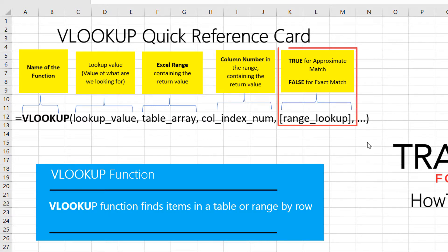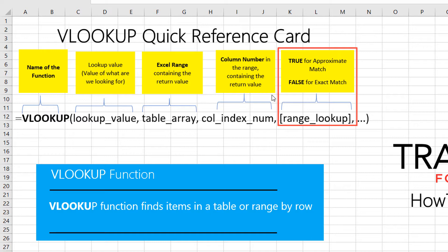The third parameter is the column number or index number in the range containing the return value. And the fourth parameter, I already mentioned, which was optional, can accept two values. True for approximate match and false for exact match. Most of the time, you use exact match, false value that you're supplying.